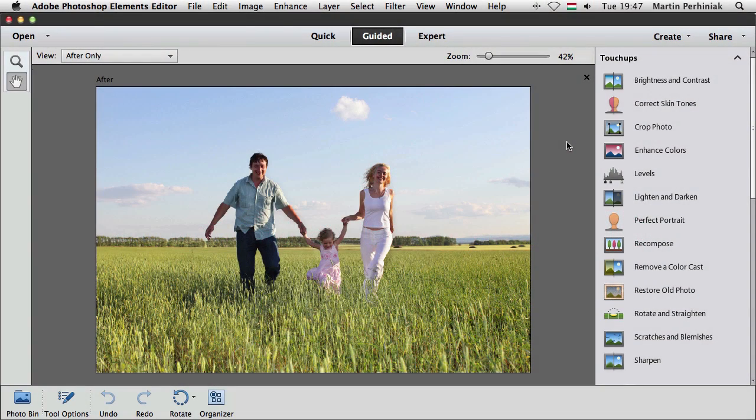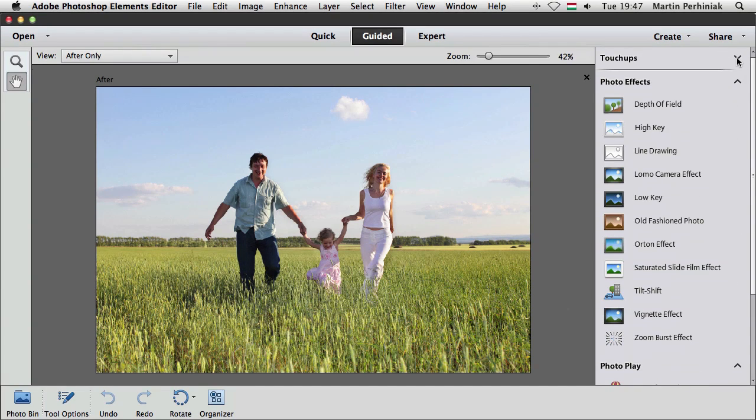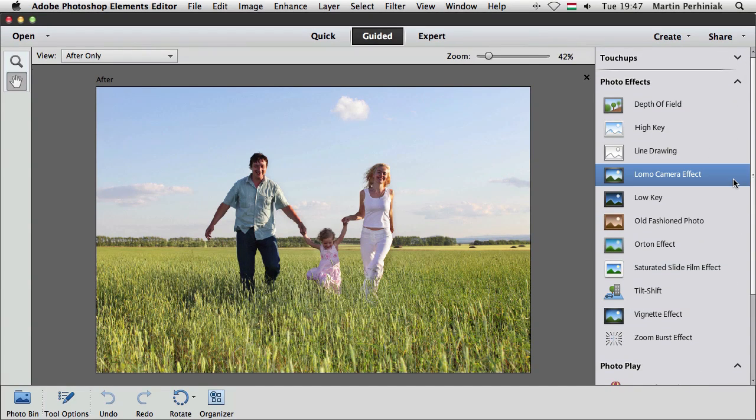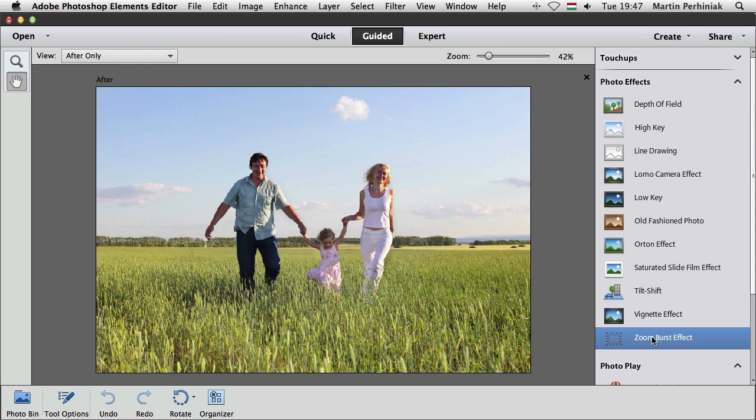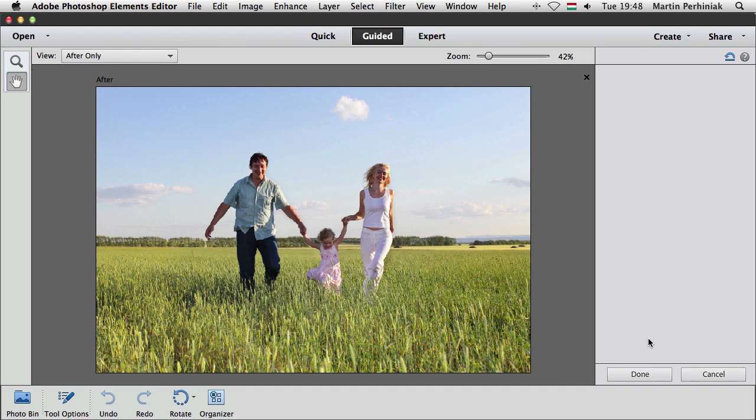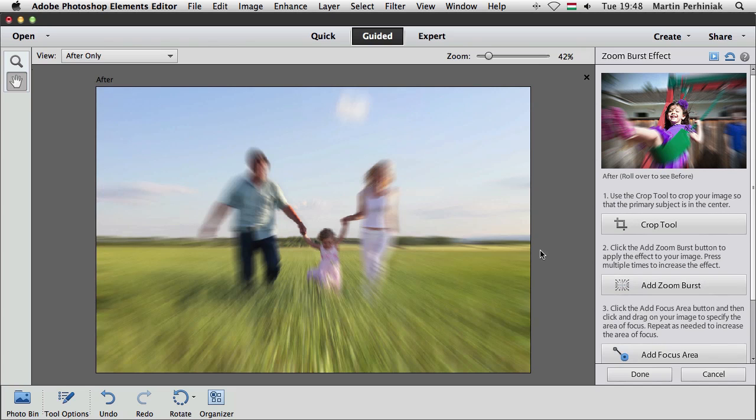In guided edit mode, we have a couple of new features, not just in the touch-ups, but also in the photo effects. And that is one of them is the zoom burst effect. So if I select that, I can first of all crop the image if I want to, but if I don't need to, then I can just leave it as it is. But then I can add the zoom burst effect. And the way it works is that it automatically adds the whole zoom burst onto the whole image.